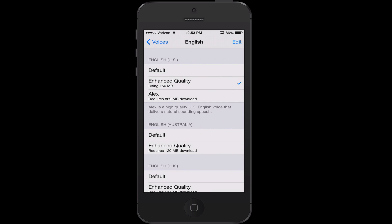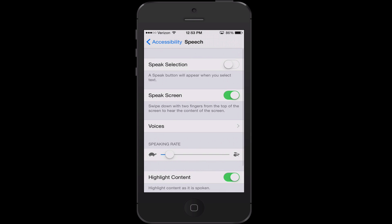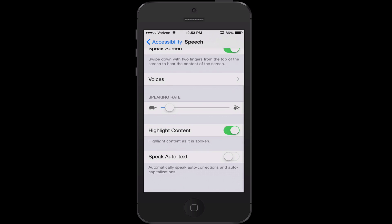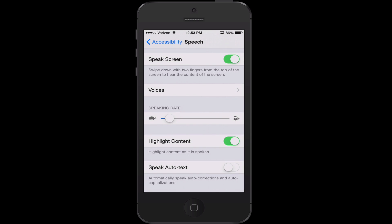You can choose whichever accent works best for you. For today, I am just going to be using the Enhanced Quality option. If we go back to the Speech screen, you will see we also have an option to increase or decrease the speaking rate. Don't worry if you don't get it right on the first shot — you can actually modify this option once you are already having your phone read text to you. The next option is for highlighting content, which means it is going to highlight the word as it is speaking it. We have also turned off Speak Auto Text, which will speak auto corrections and auto capitalizations.